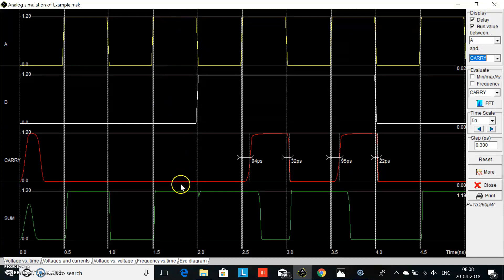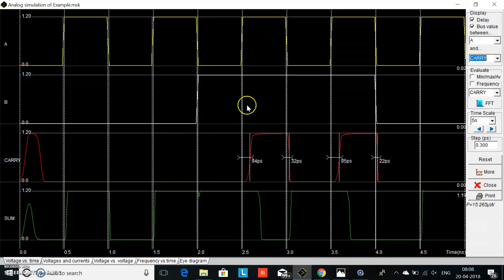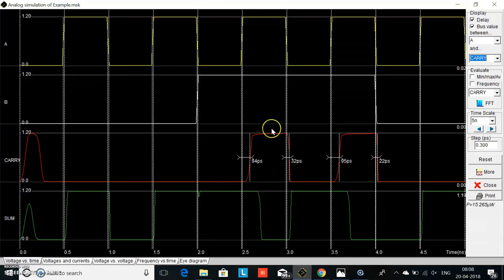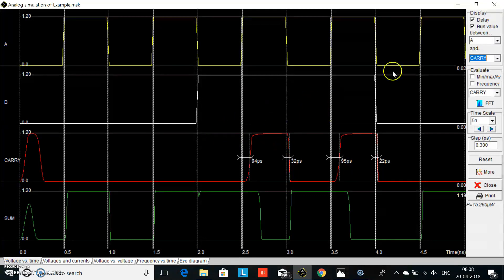When input A is high and B is low, the sum is one and carry is zero. When both input A and input B are high, the sum is zero and carry is one. So it follows the truth table of the half adder.